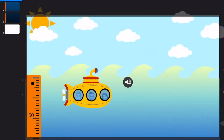We're going to have a look at the difference between our submarine animation in Keynote, which is a little bit more flat and 2D, and then bringing that into Reality Composer and making it more of a 3D experience for students.